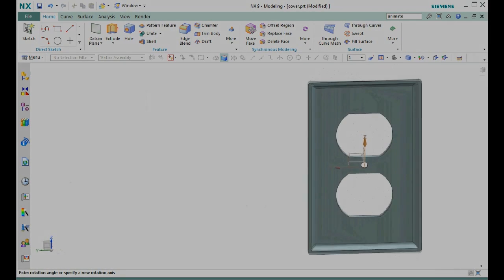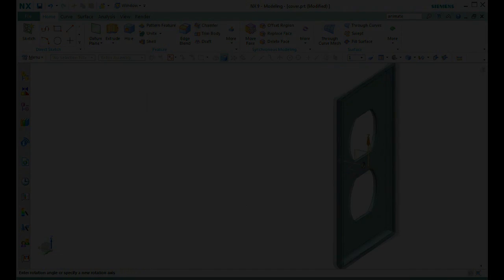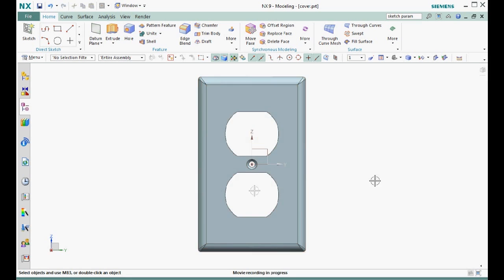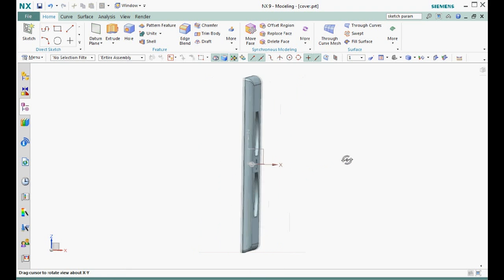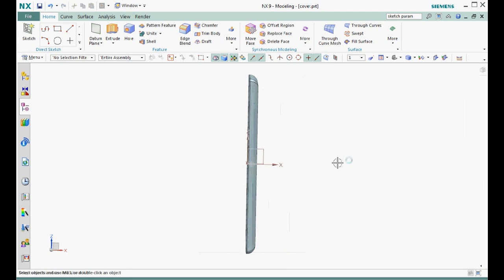Let's first look at part symmetry and function. Because the cover has two planes of symmetry, let's locate the datum coordinate system at the intersection of the two planes. Let's use the back face as the third plane, because this is the face where the cover rests flush against the wall.